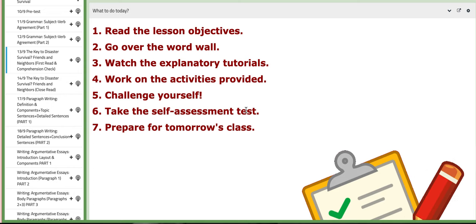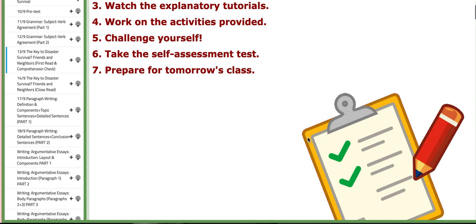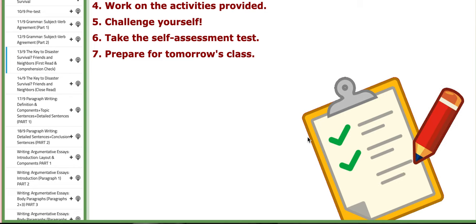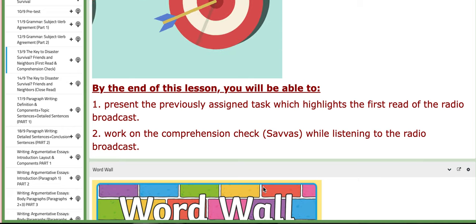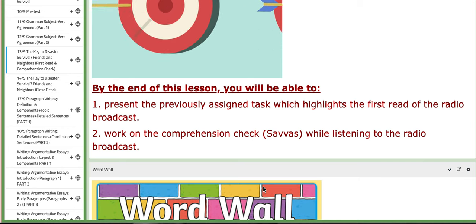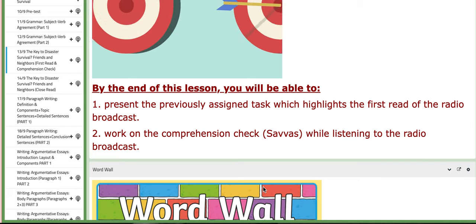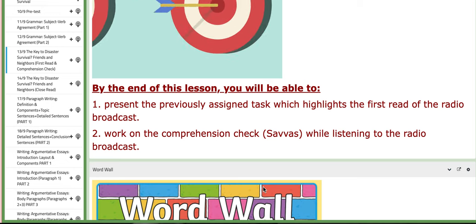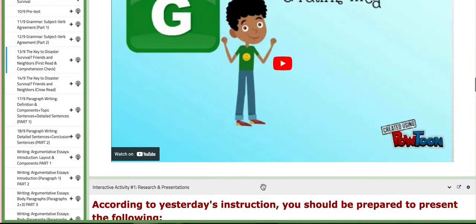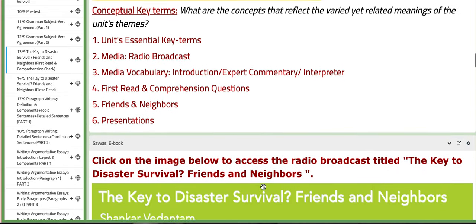On the fourth day we are going to start with our first literature class. We will begin with a radio broadcast titled 'The Key to Disaster Survival: Friends and Neighbors.' We are going to tackle the first read and comprehension check. By the end of this lesson you'll be able to present the previously assigned task highlighting the first read. On the third day, when we discuss subject-verb agreement, I will give you the task to work on the first read and comprehension check on this BC page, so you need to come prepared — I'm going to ask you questions and you'll present your work.